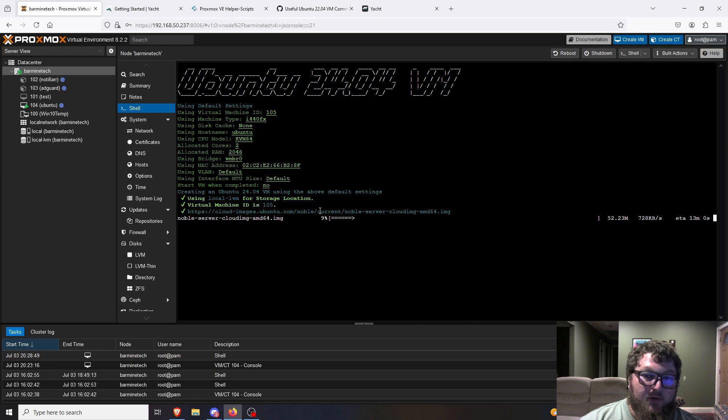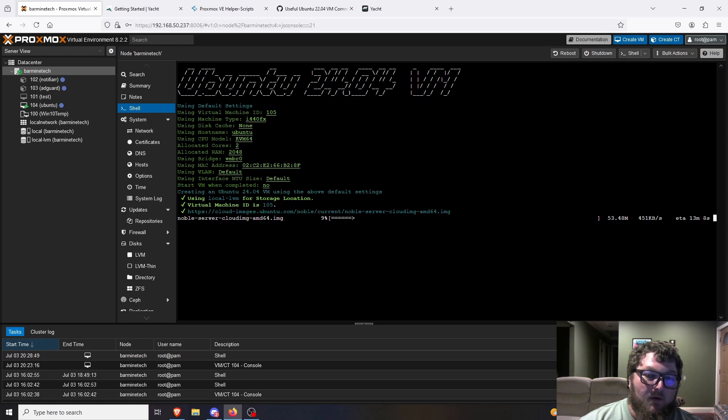I'll finish letting this Ubuntu machine get set up and then we're going to finish setting up Yacht and get going. We'll be back when this is ready.